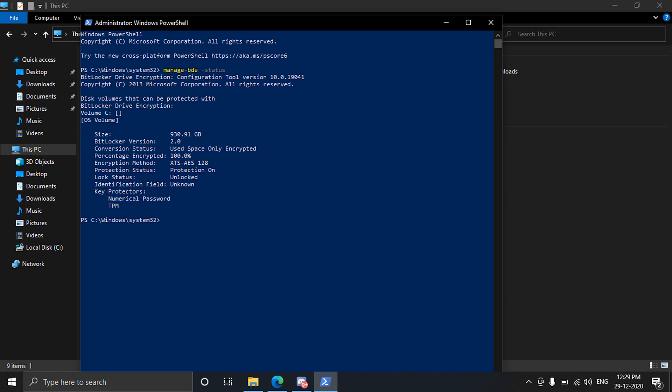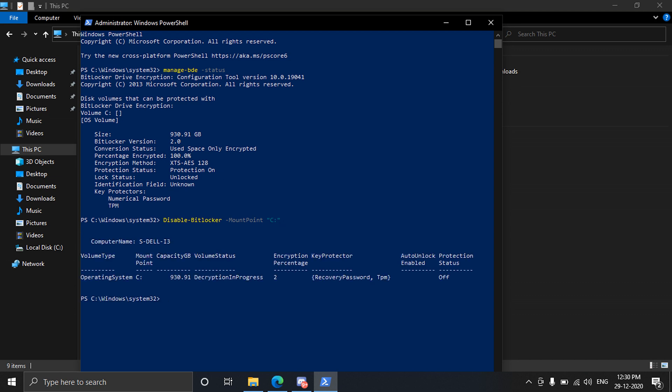So now we have to disable the BitLocker and for that we have to type in command: disable hyphen BitLocker space hyphen mount point and C. So it's in my case C but it could be something else in yours like D, E or anything, the drive in which the BitLocker is on. So now we have disabled BitLocker.